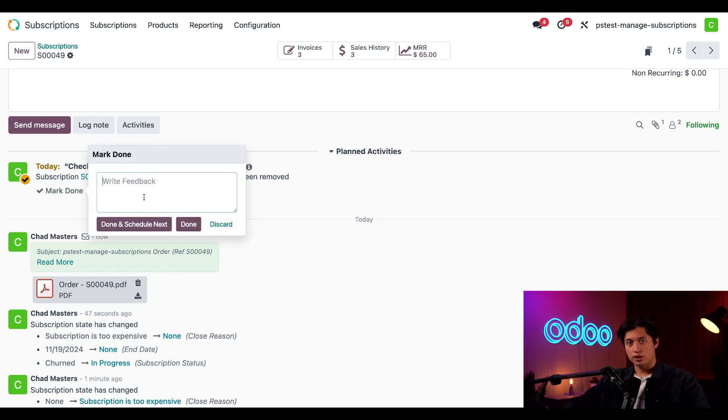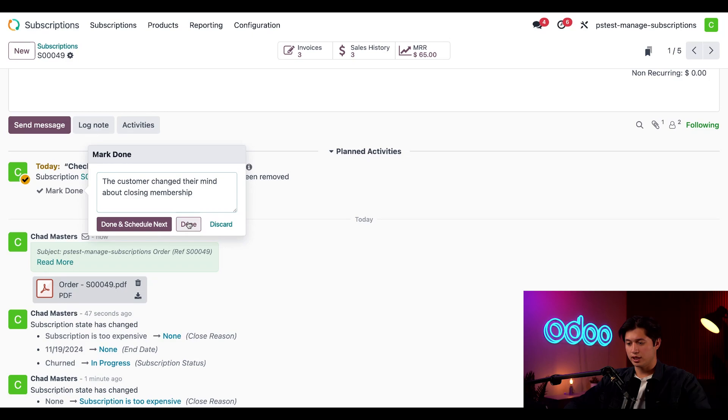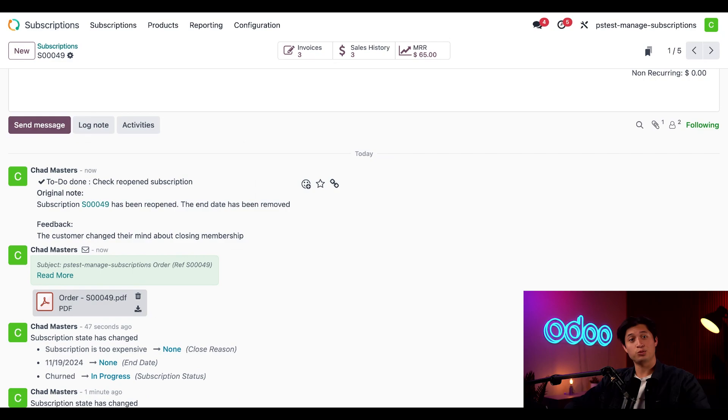And let's also leave a quick note on this here and just say the customer changed their mind about closing their membership. Then we'll click done. And just like that, the subscription is active and our customer is a healthy dude once again.